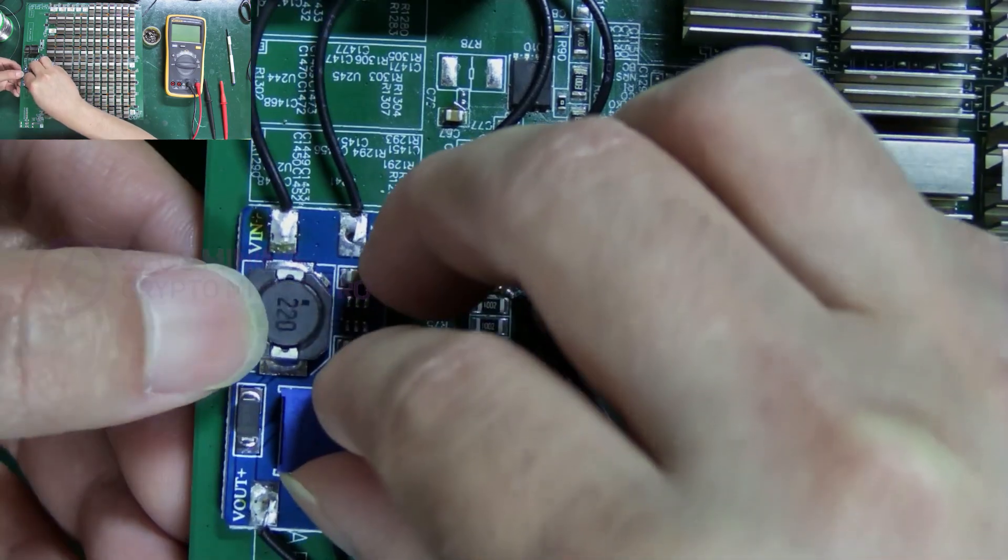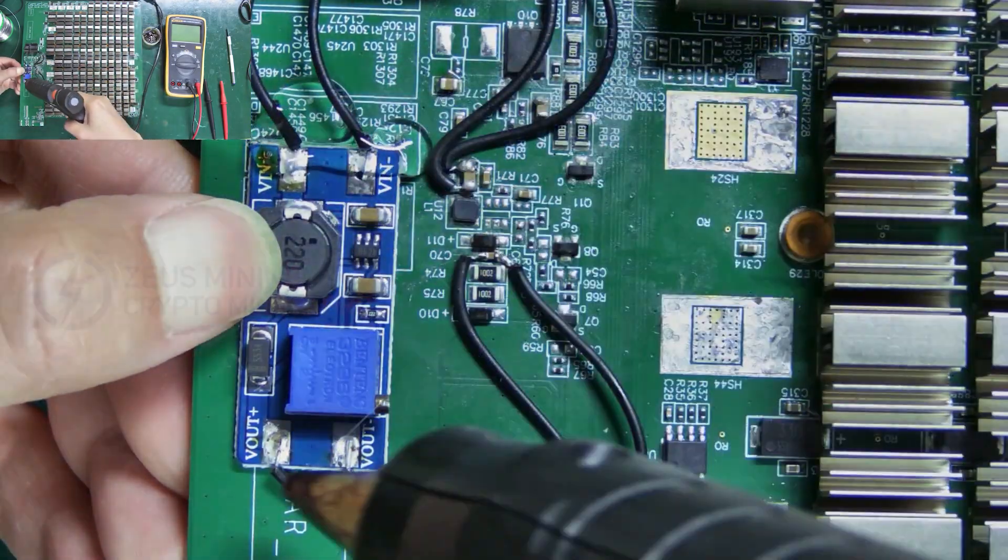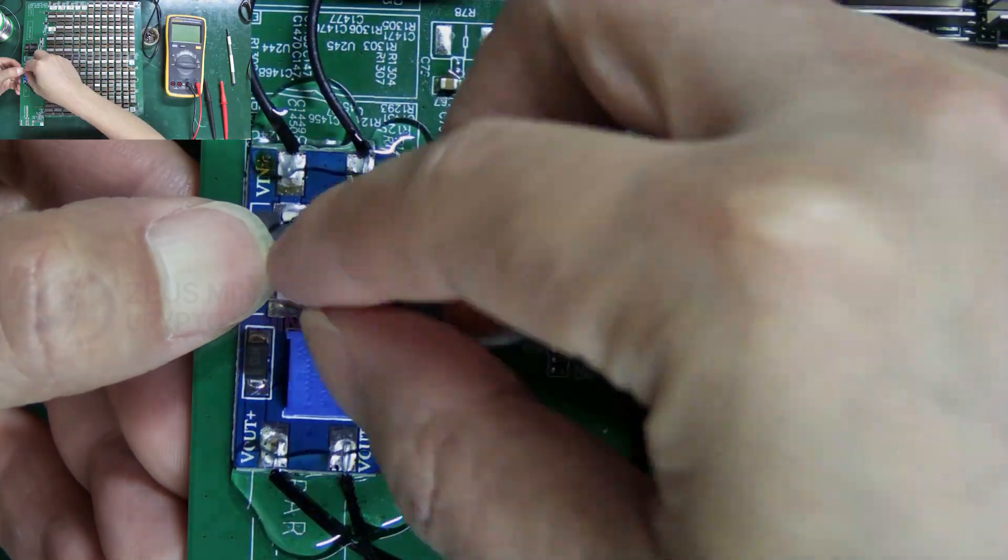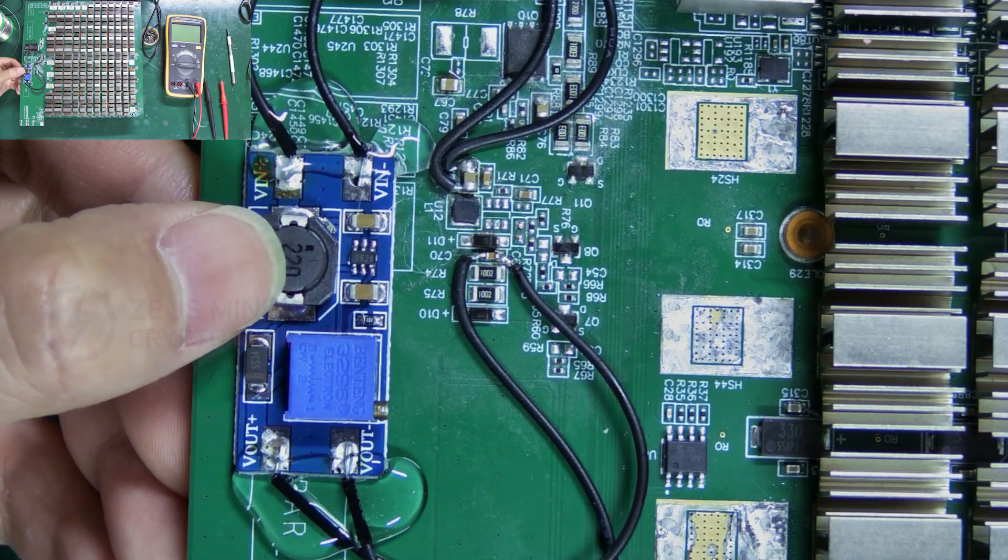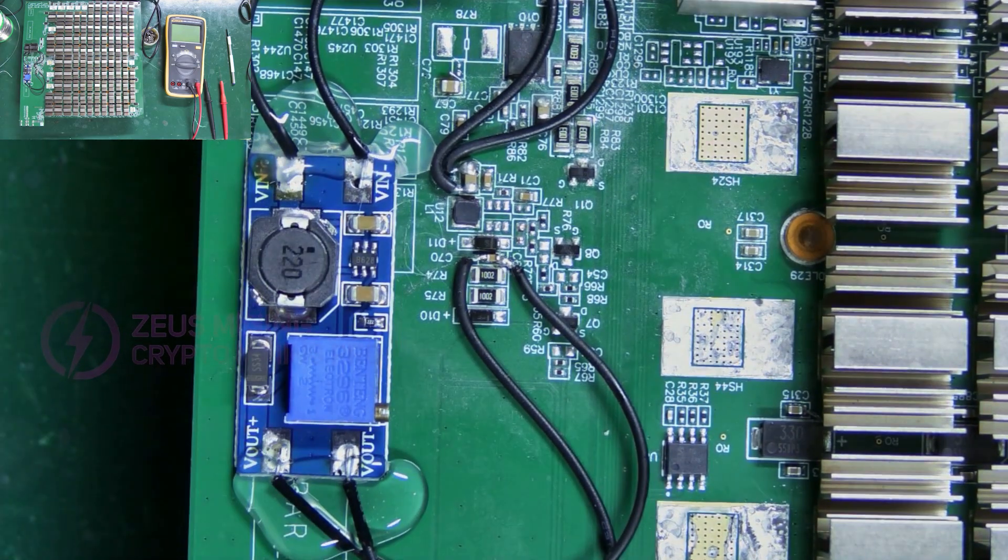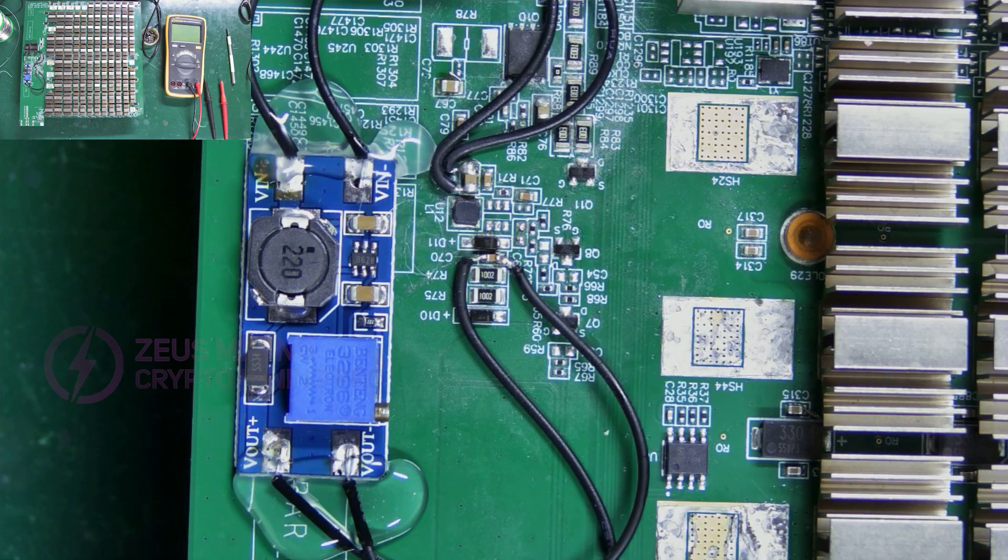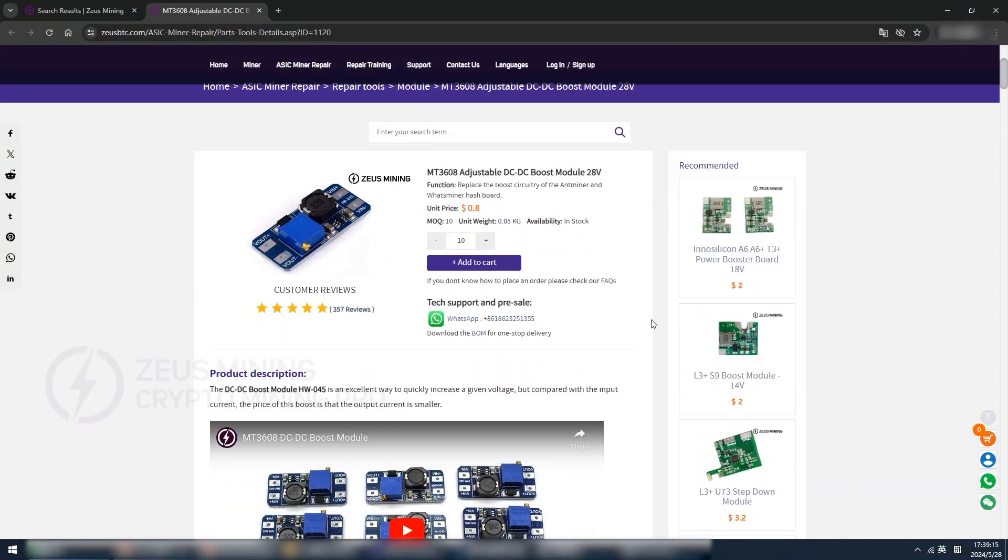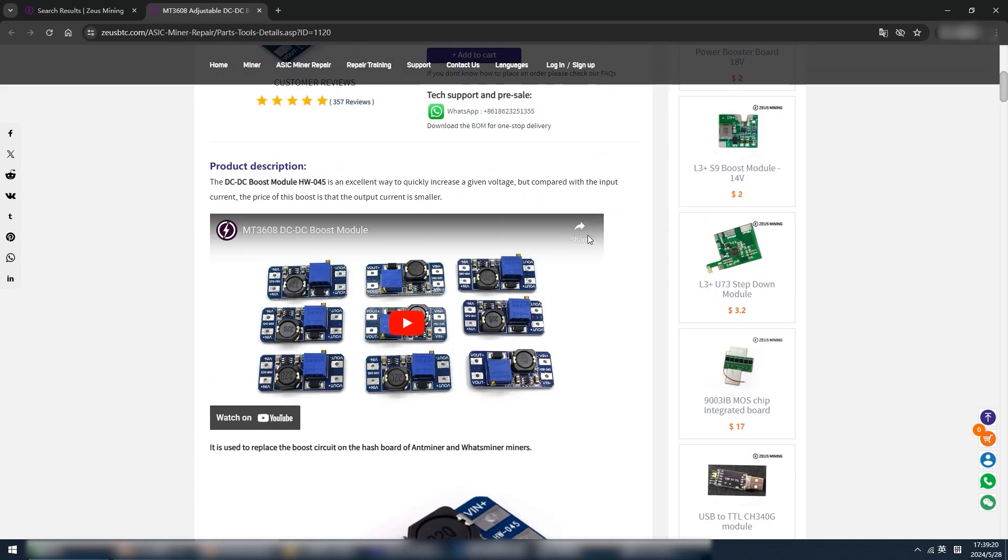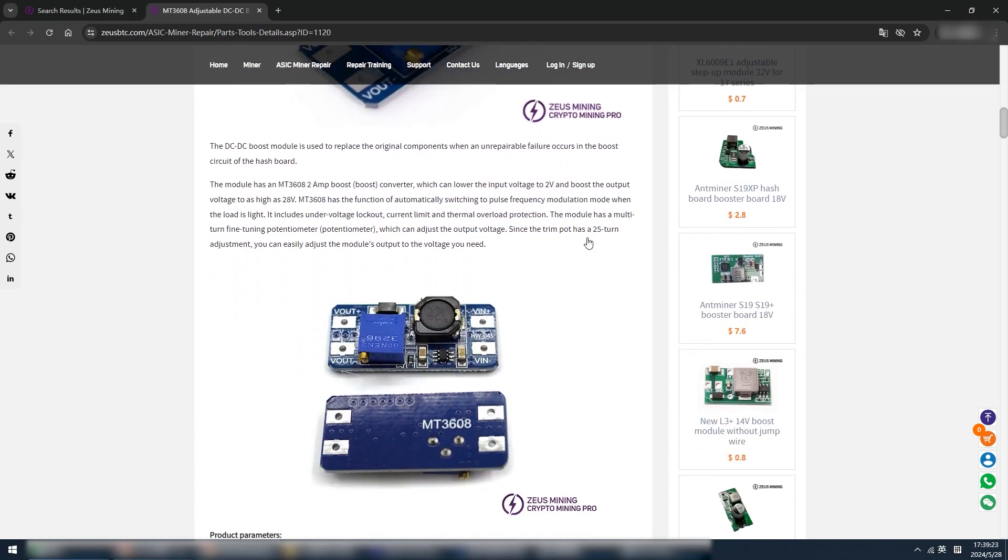Finally, choose a component-free or non-conductive location to fix the boost module to avoid short circuits. Well, that's how to use the 28-volt adjustable boost module. If you have any questions, feel free to discuss in the comments section. Thanks everyone.